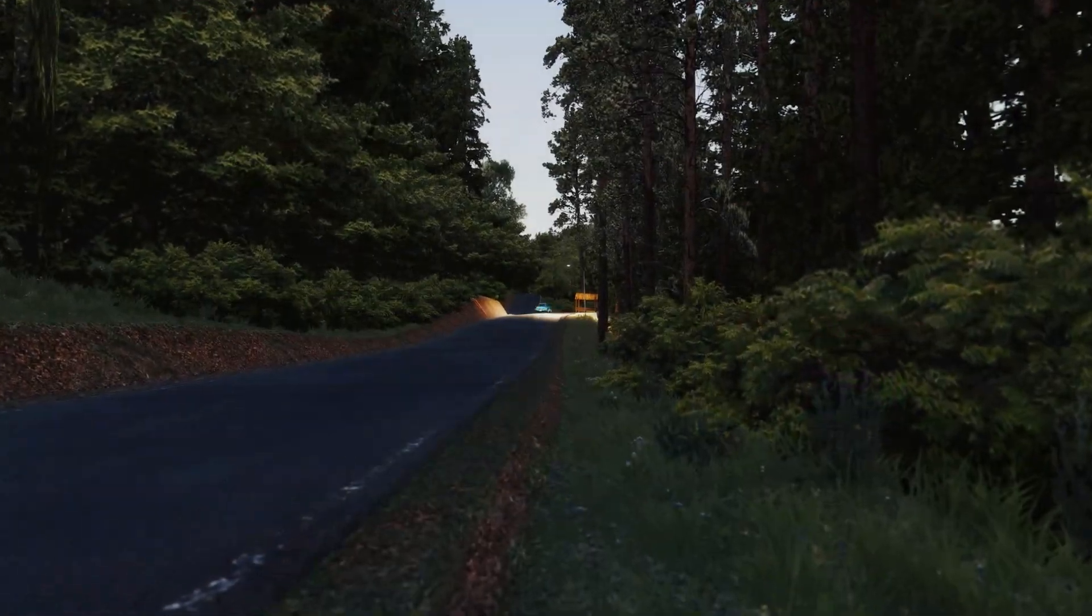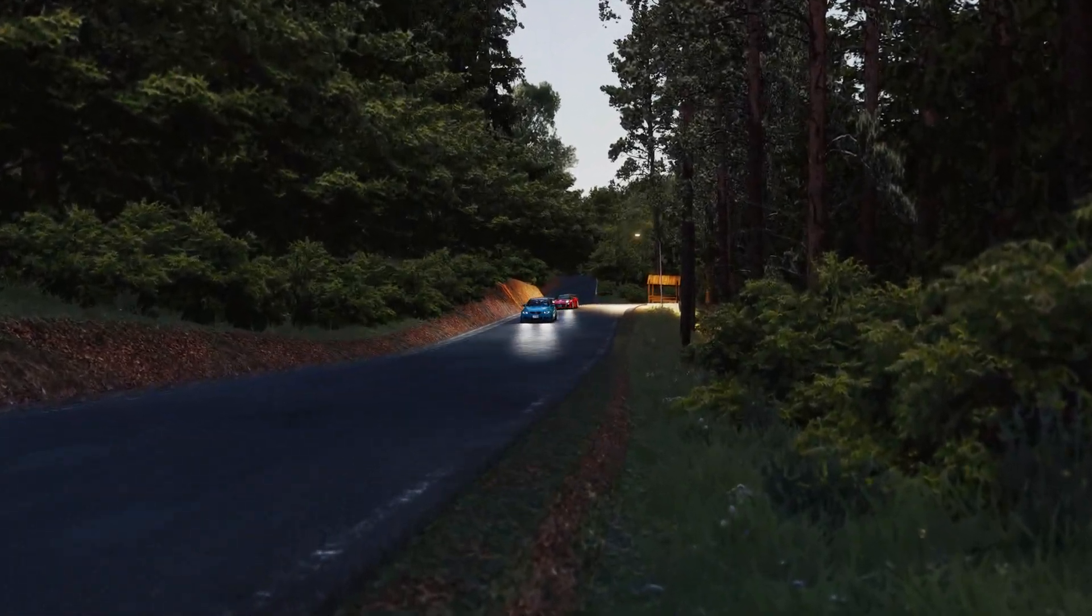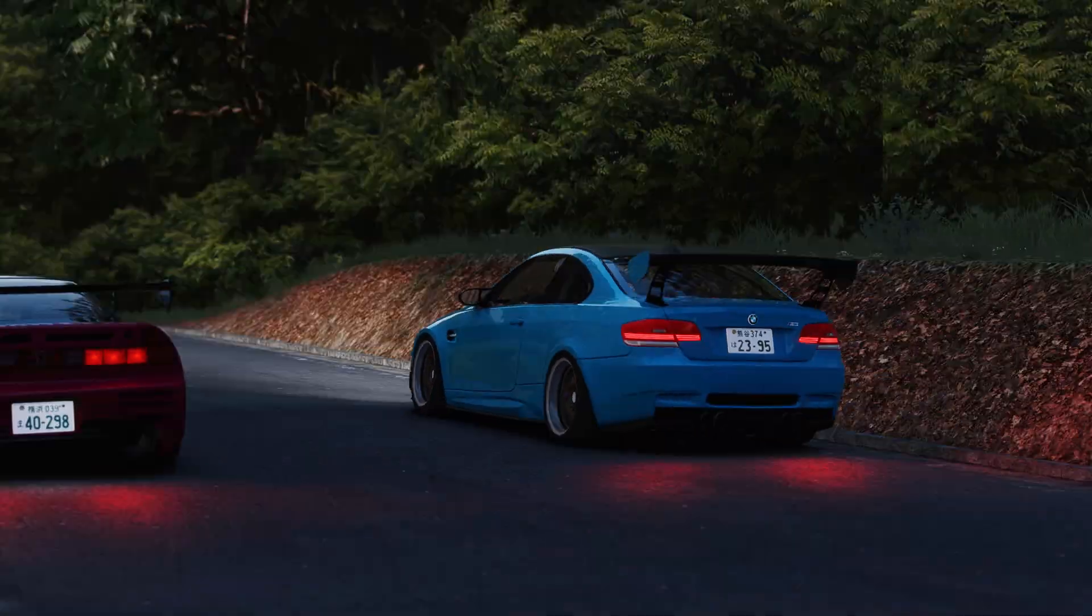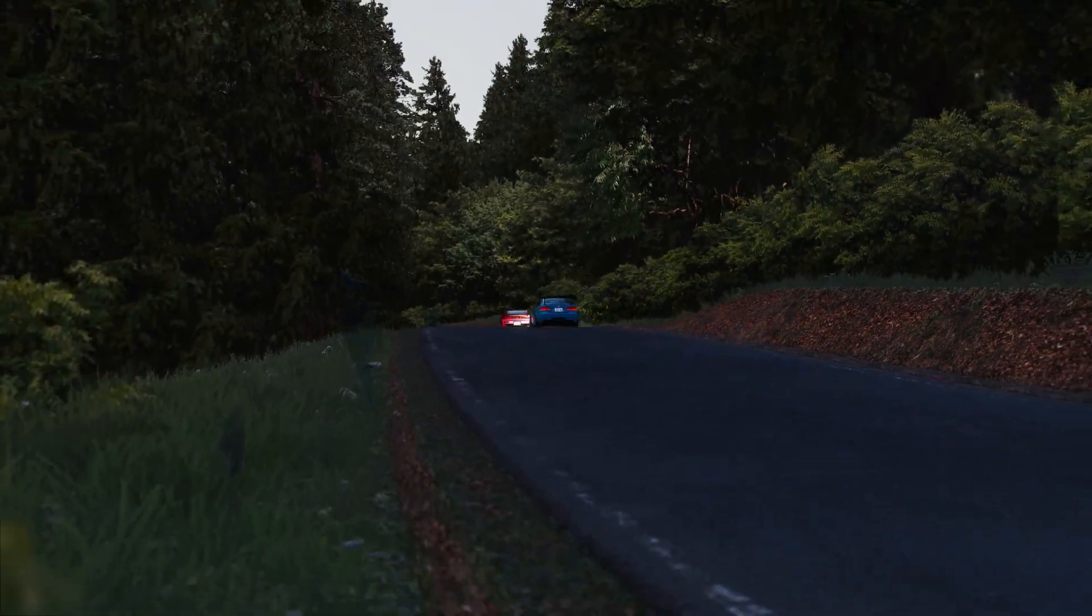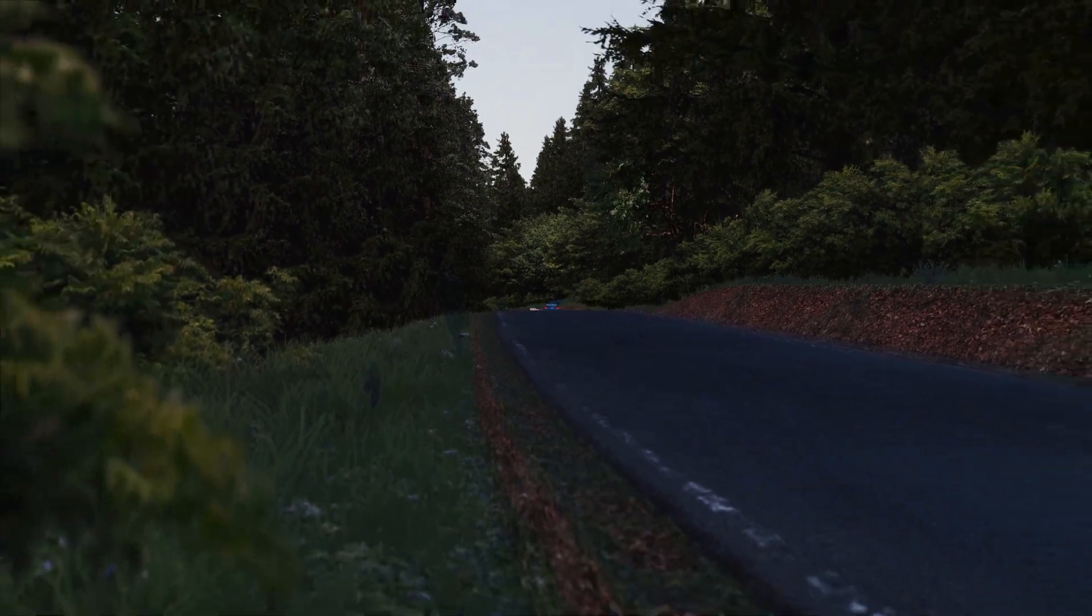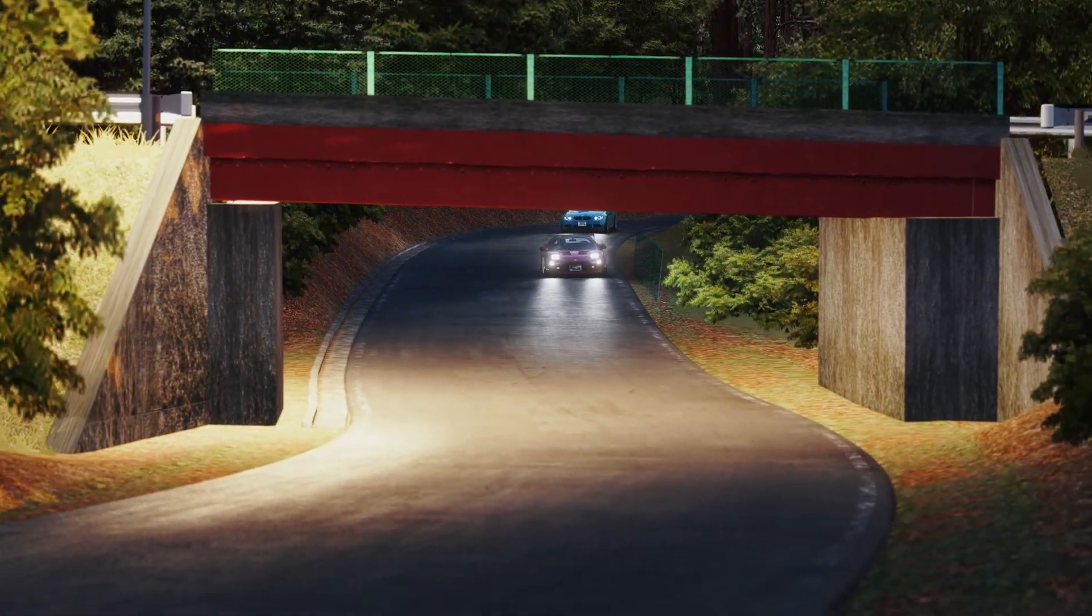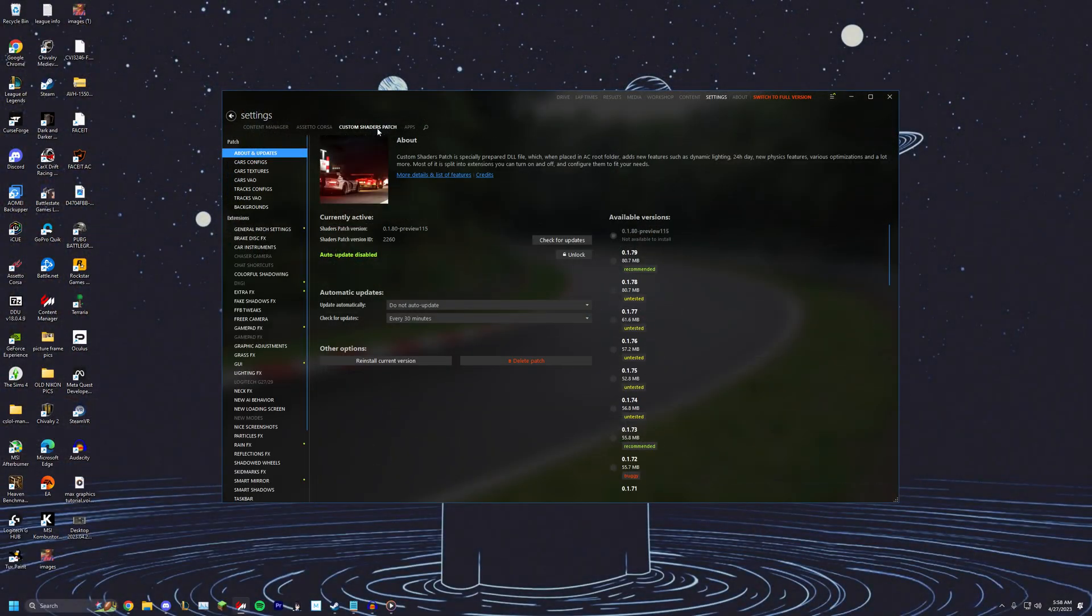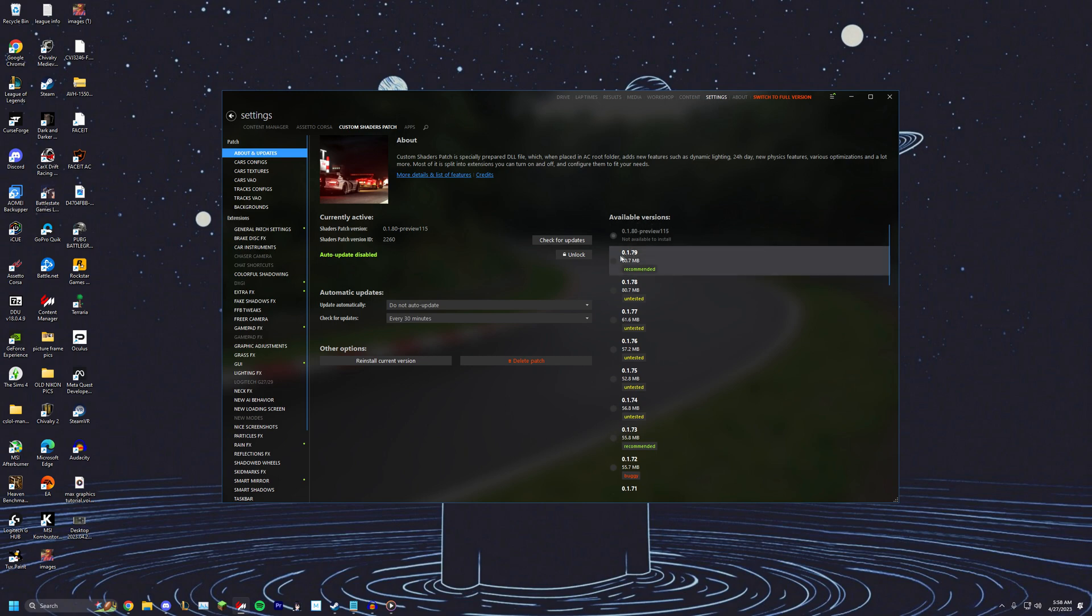Once you've finished downloading Content Manager, you want to make sure you have the latest Custom Shaders Patch version. Go into Content Manager, click at the top Custom Shaders Patch, click install the latest version.